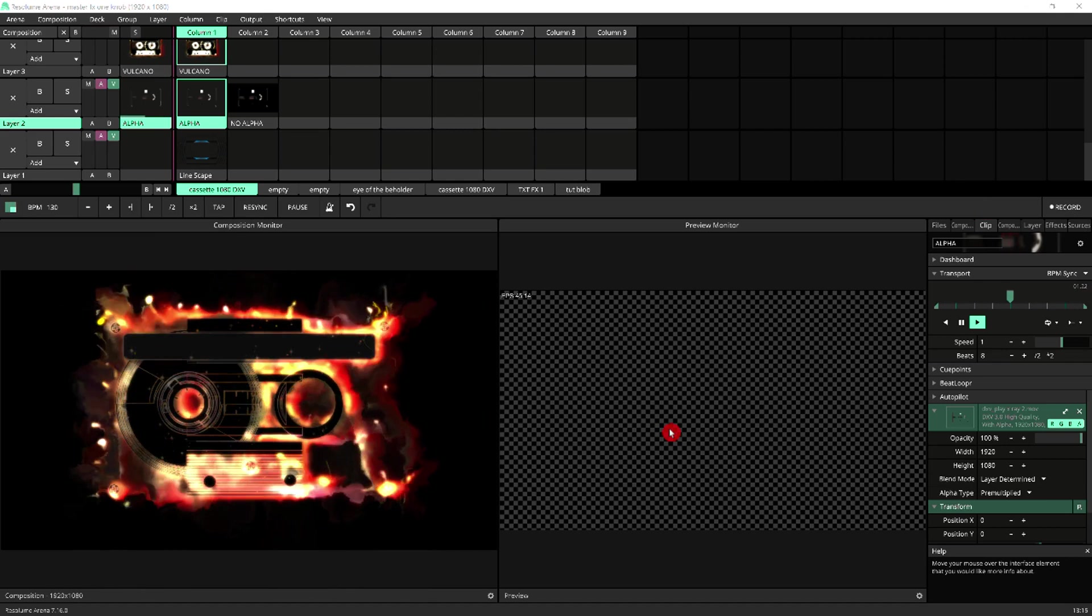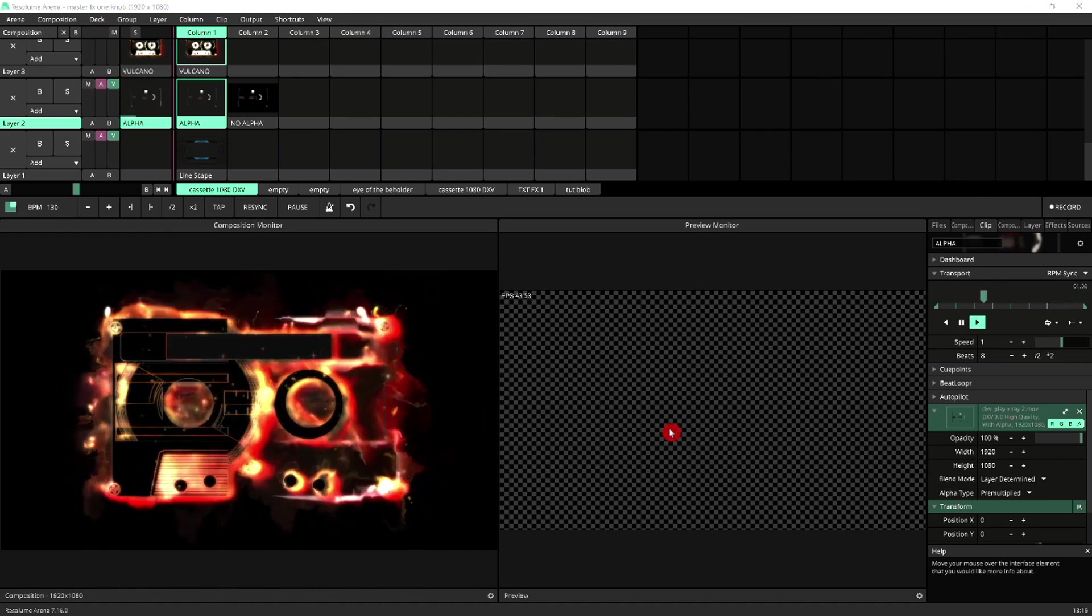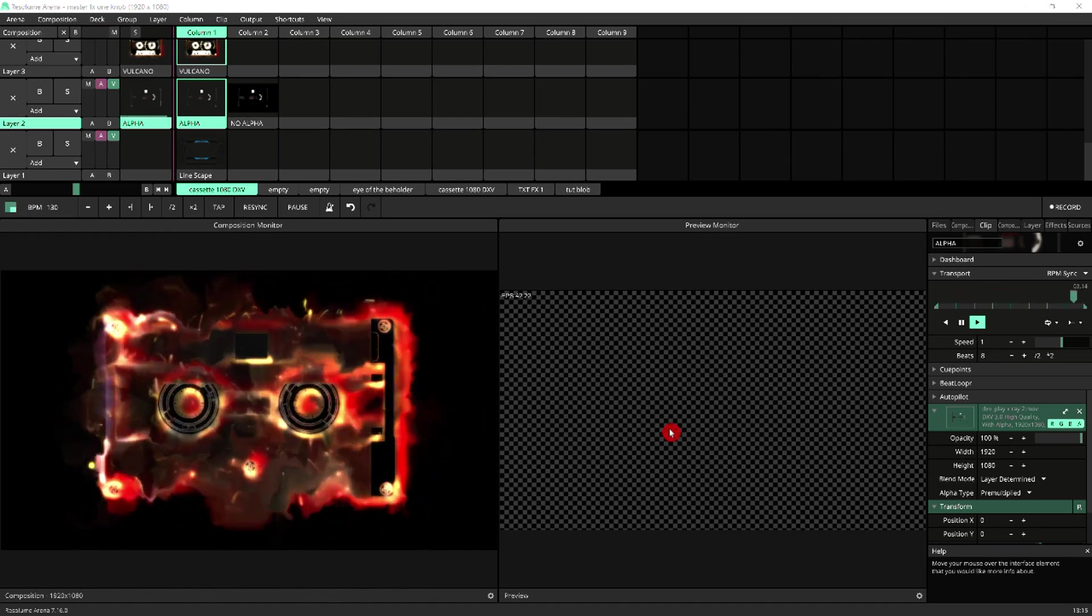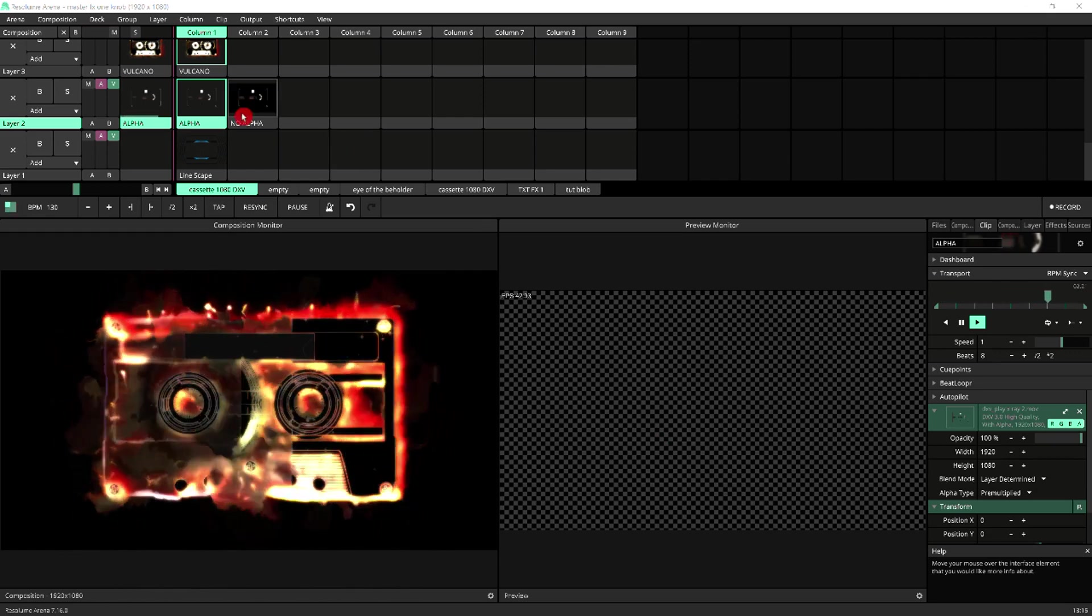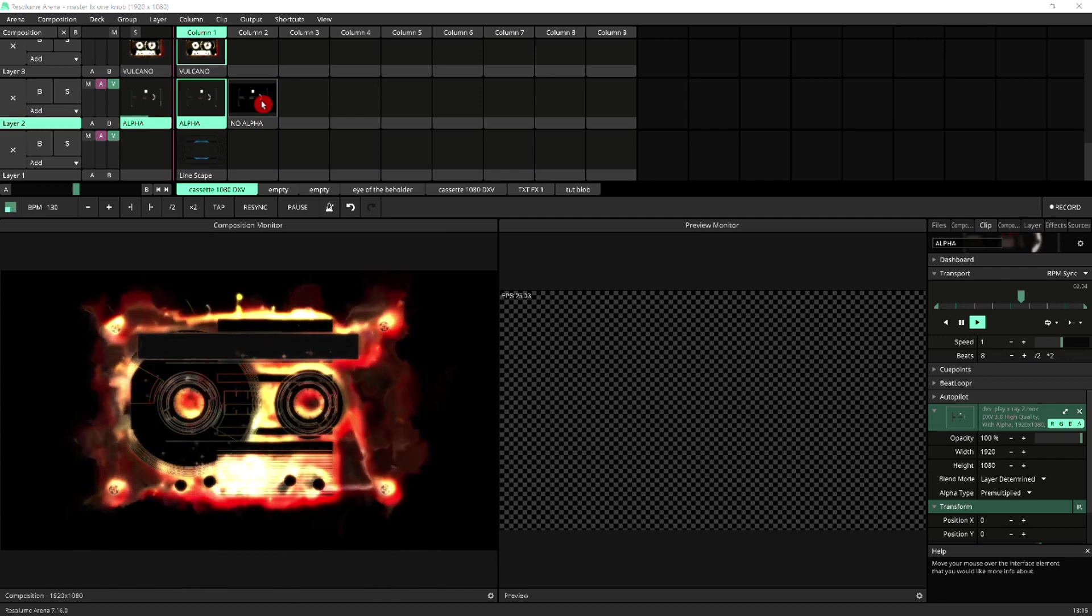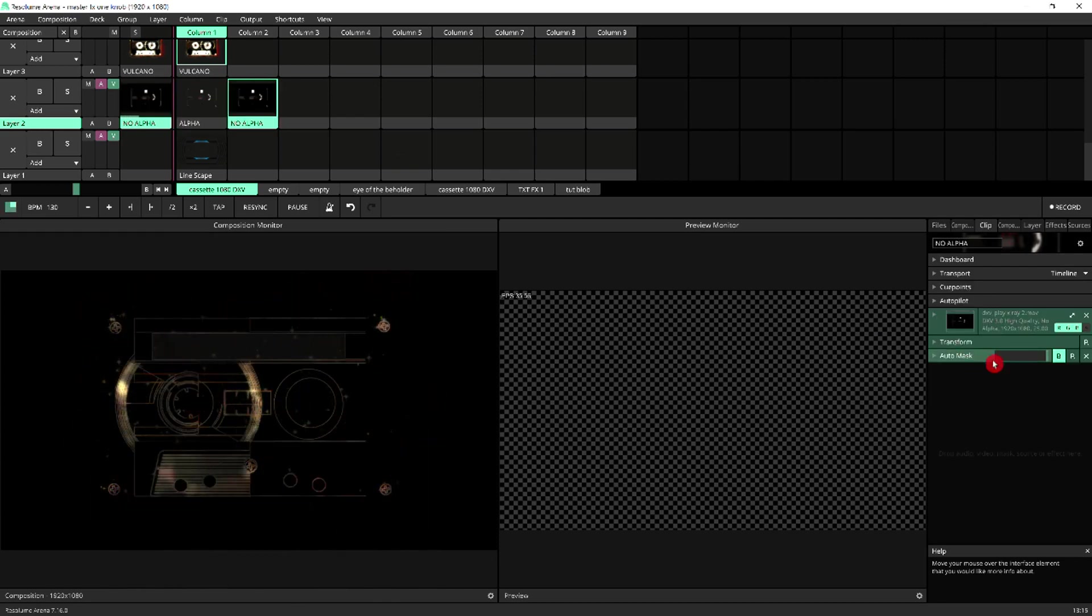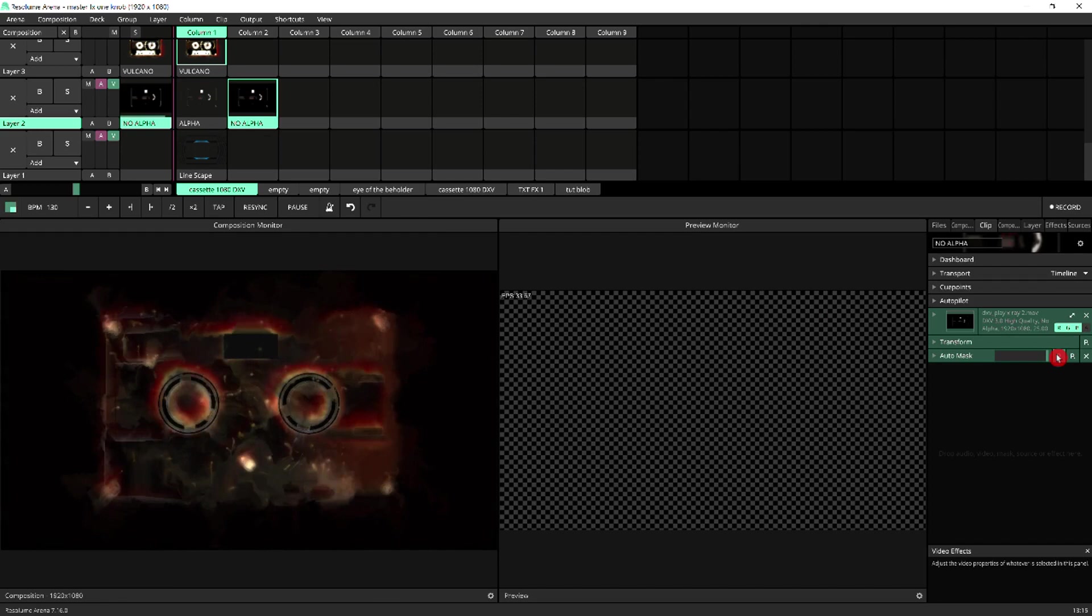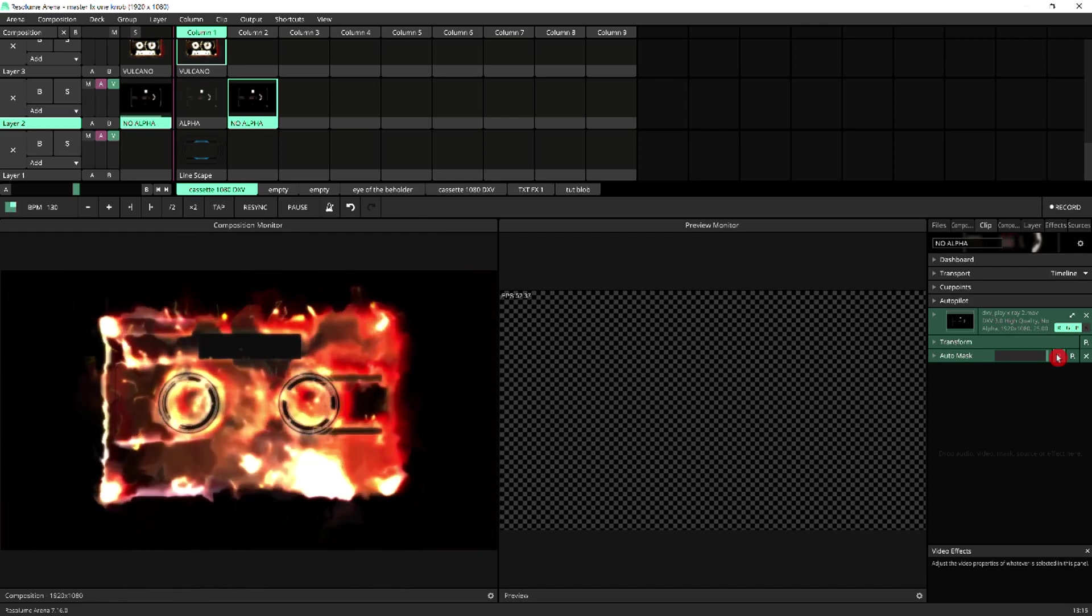Let's now compare how the effect clip behaves when we use it on the clip with no alpha with auto mask enabled. So now we're looking at the clip with alpha. So if I trigger the one with no alpha and enable the auto mask on it, that allows us to see more of the halo.